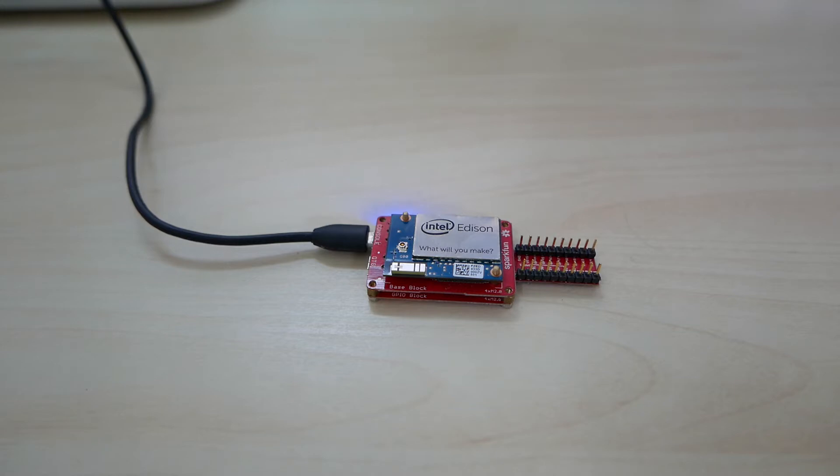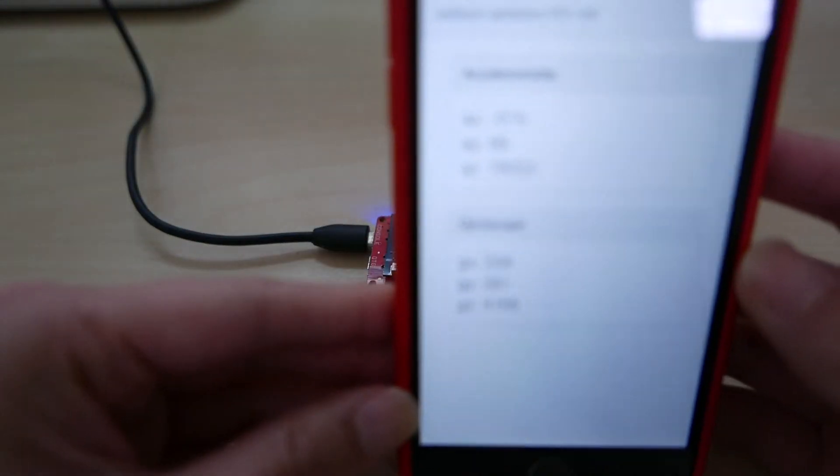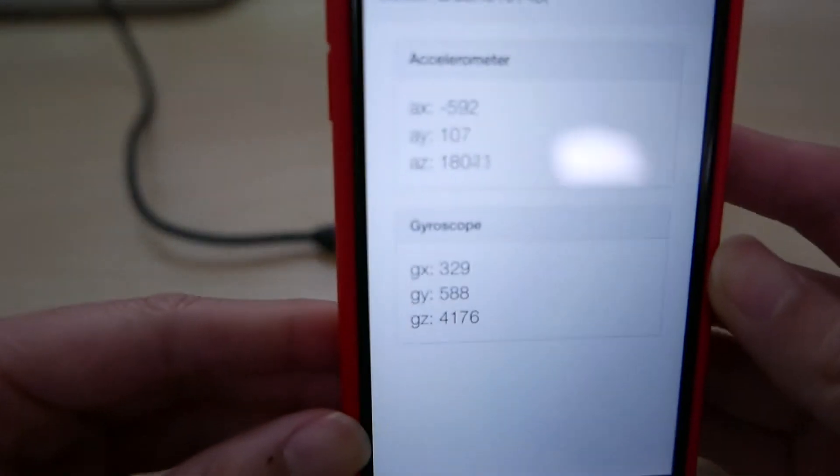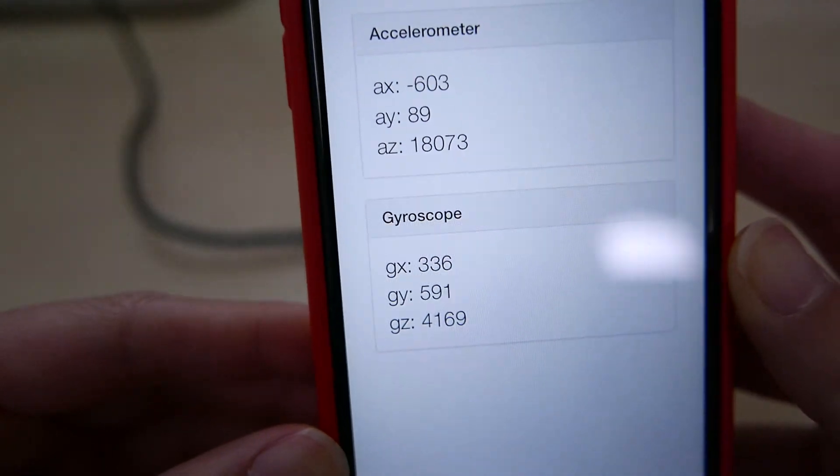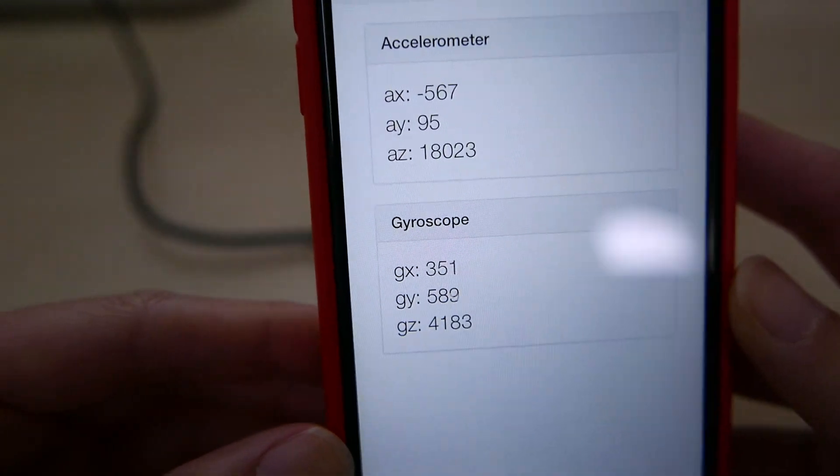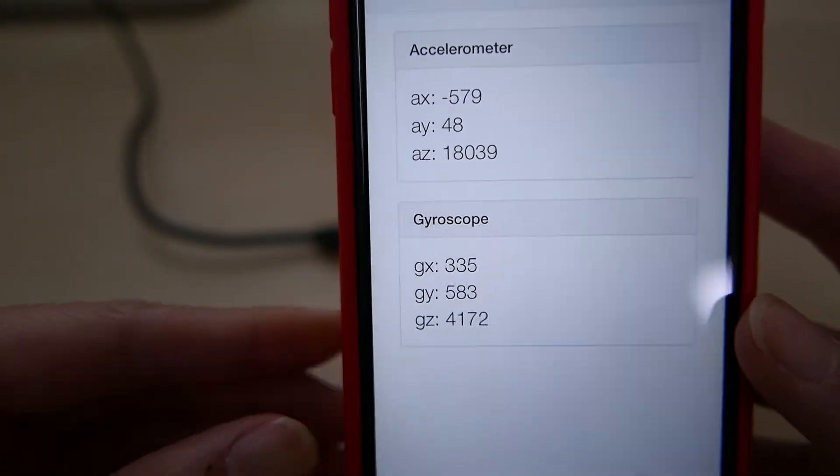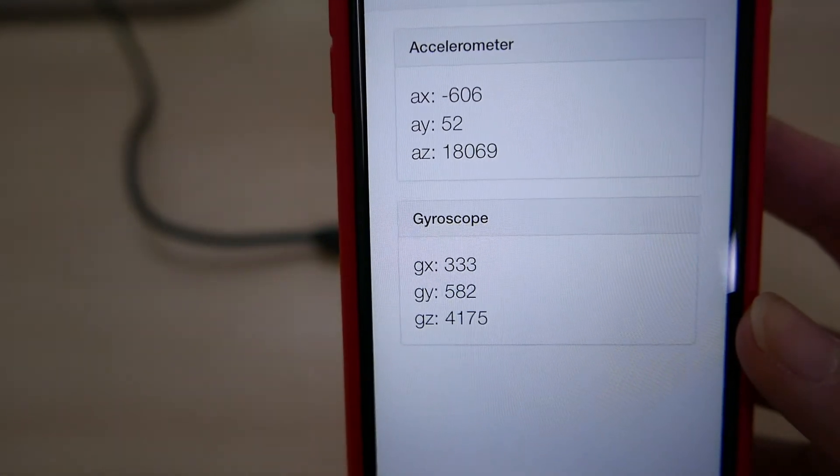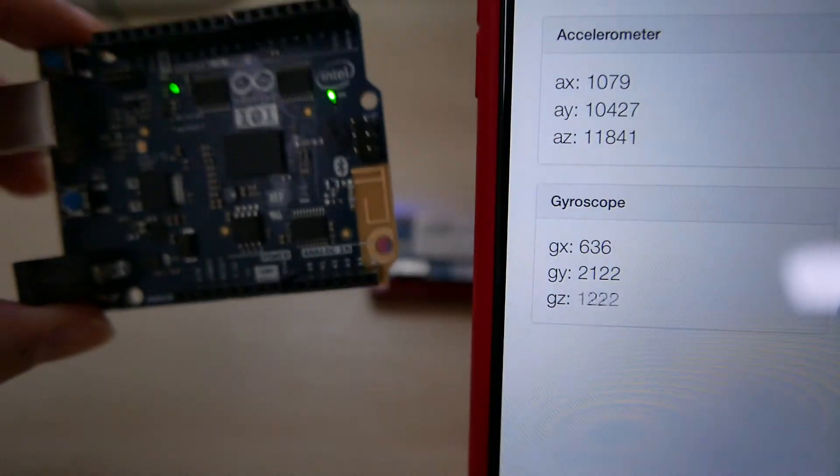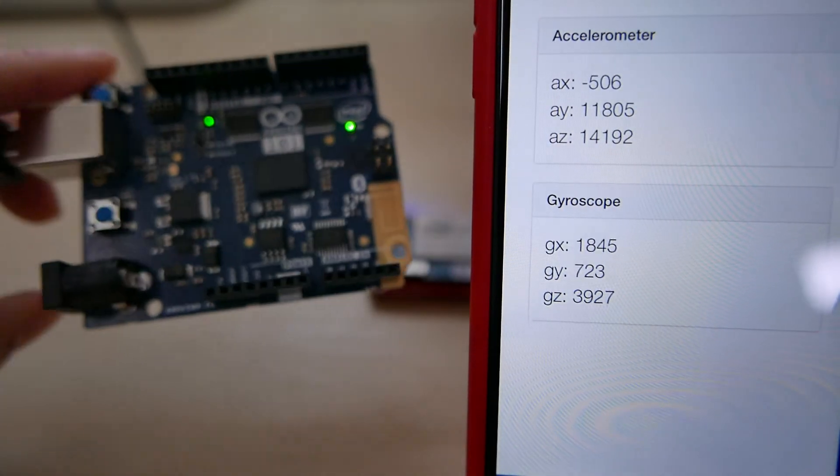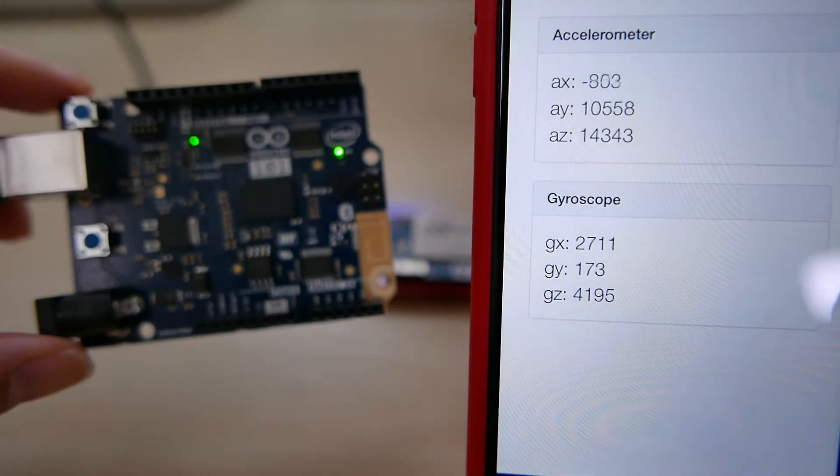To show you what that web page looks like, here it is. Let's see if I can focus, there we go. And here, as you can see, the data is coming off this Arduino 101.